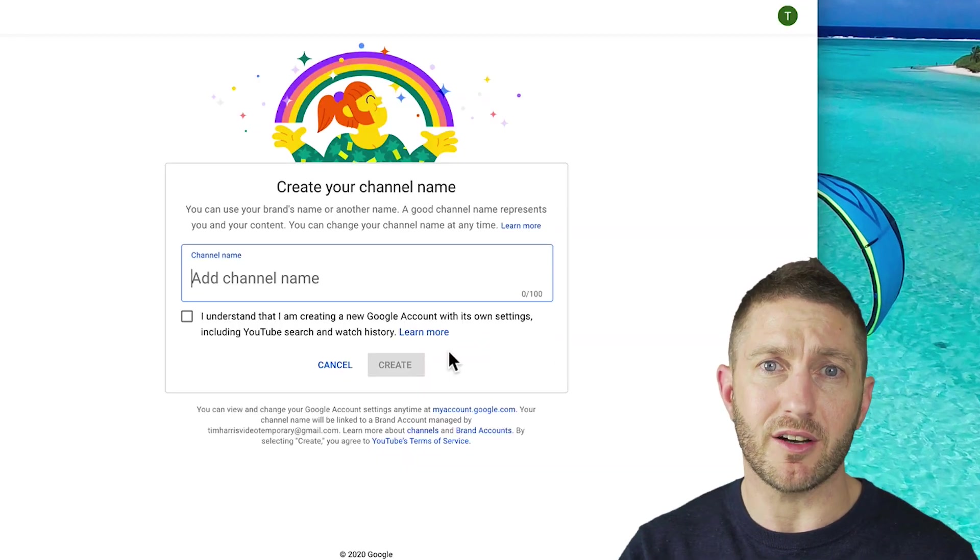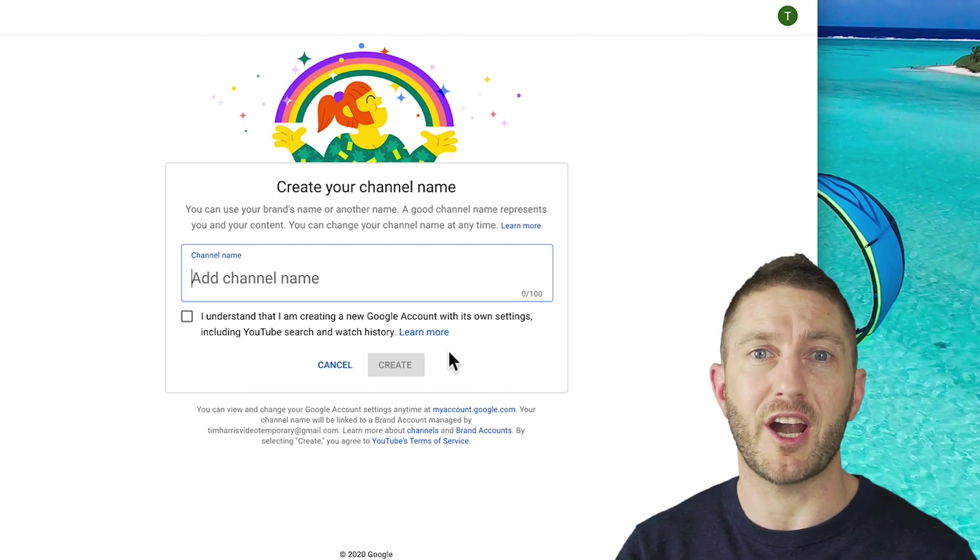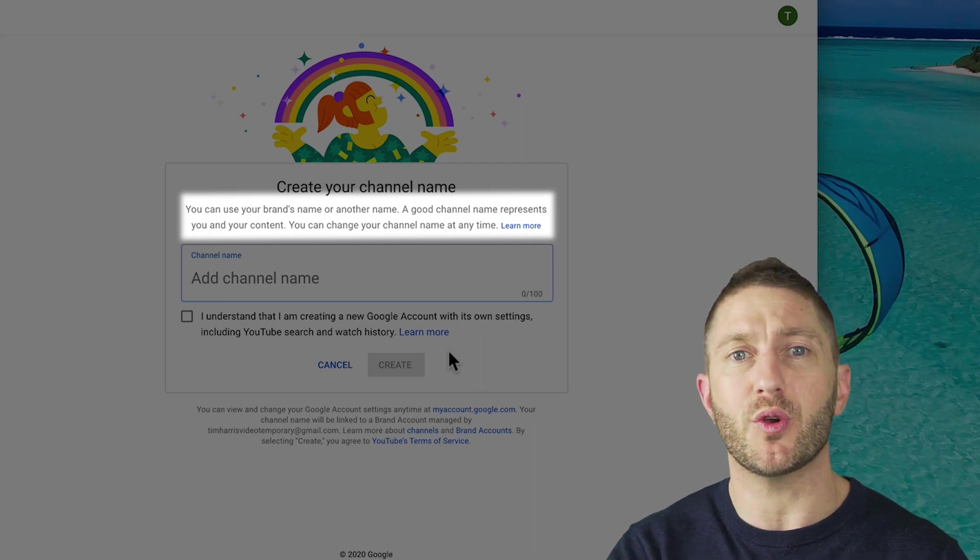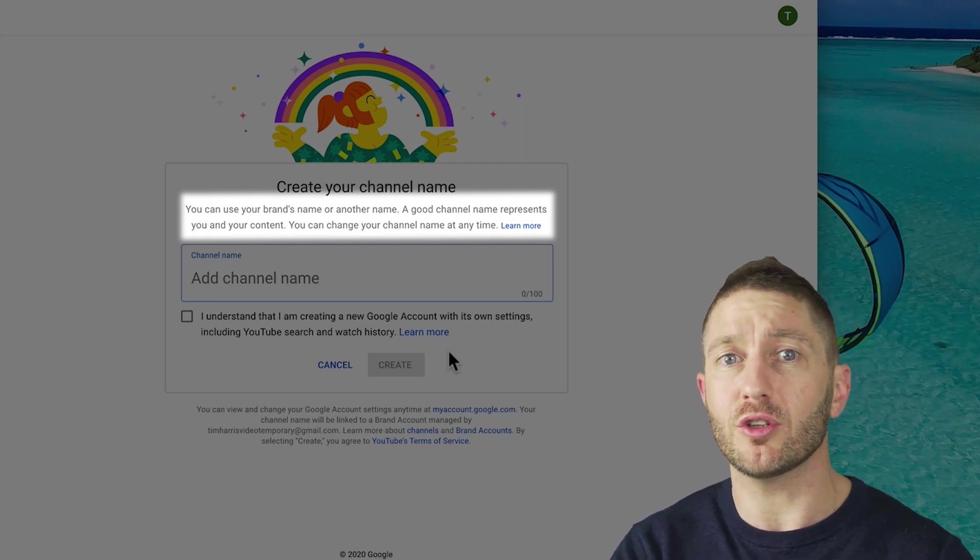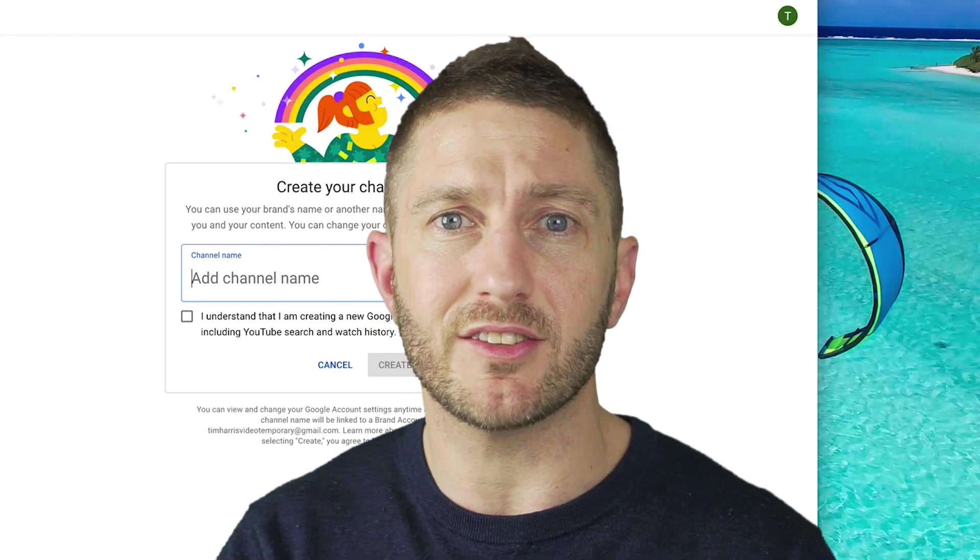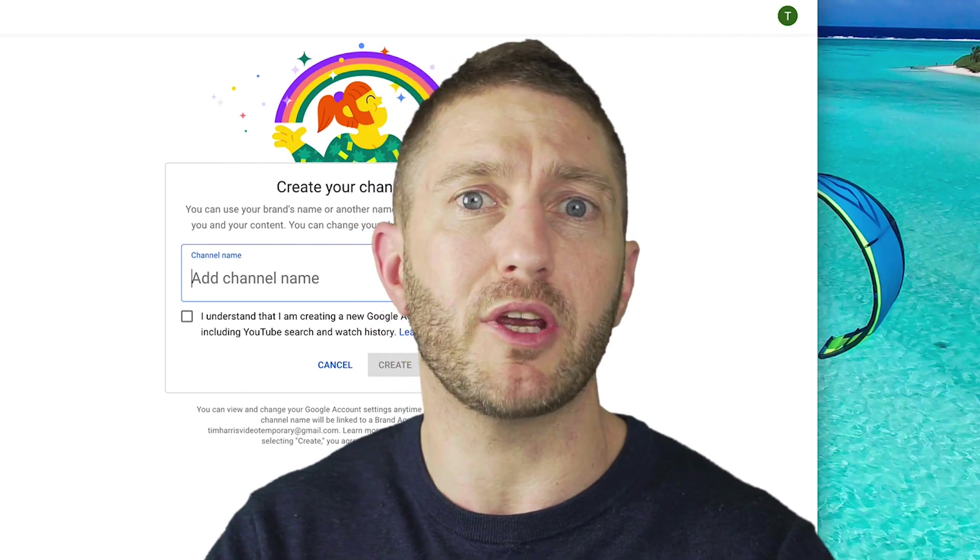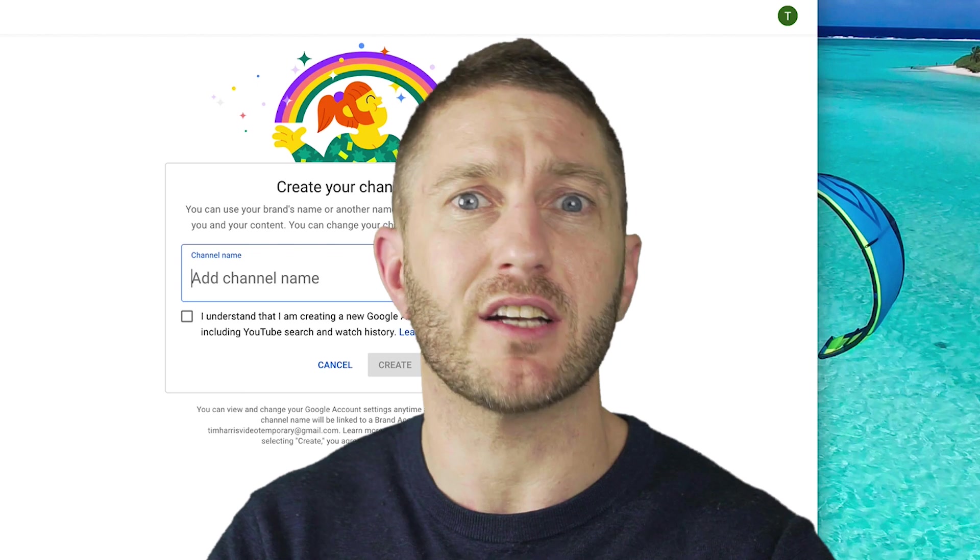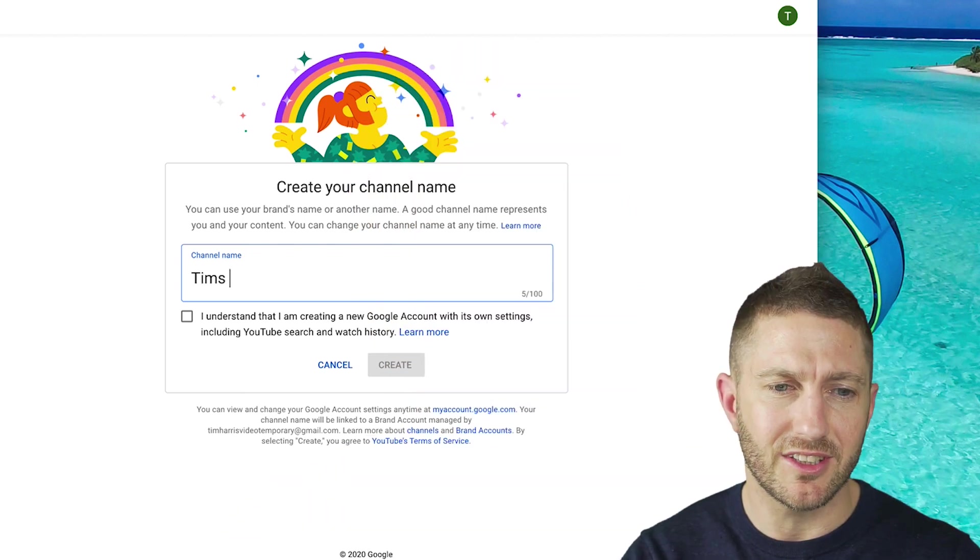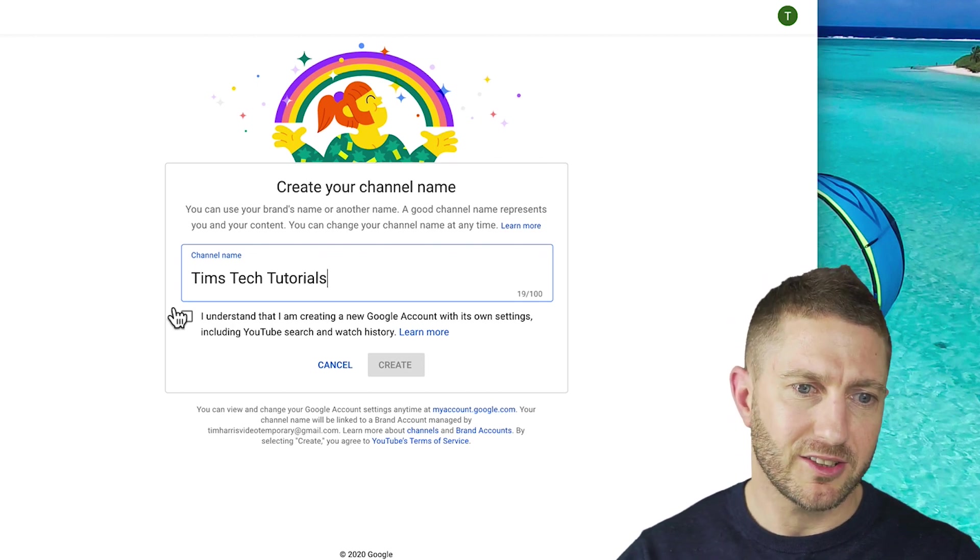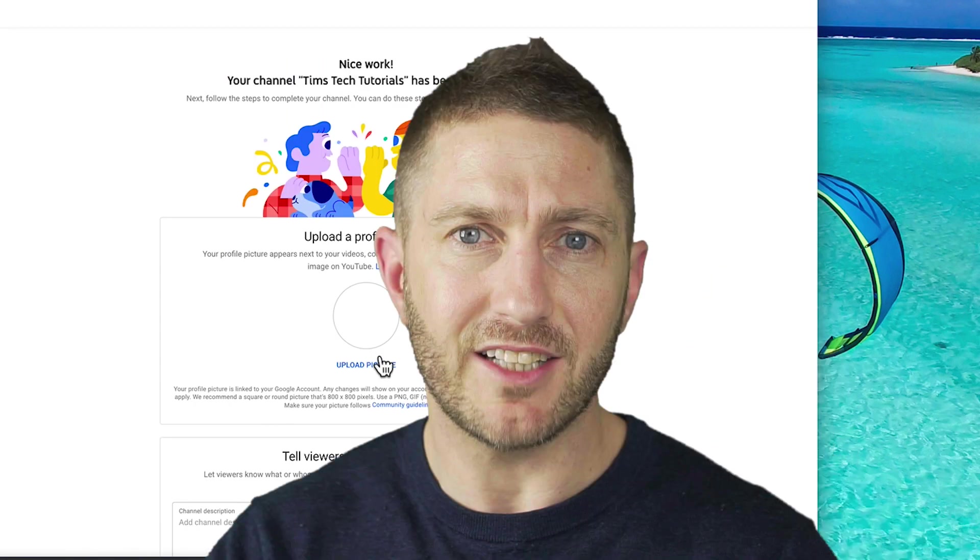So this is where how to start a successful YouTube channel begins by creating a nice brand name. As it prompts you here, a good channel name represents you and your content. And don't forget, you can change your name at any time, so you're not locked in. So choose something nice to begin with. I recommend you throw a few ideas around that's relevant to the content that you're making, so it helps people when they're searching for content. They see the name of your channel and they can understand what it is roughly that you're speaking about. So let's call it Tim's tech tutorials for now. Check this box, hit create and success.